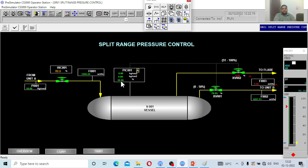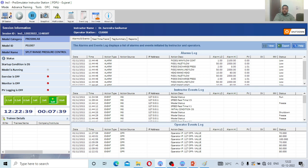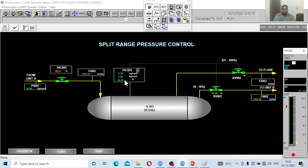Observe the signal percentage: 39. The moment it reaches 100% valve opening, the signal will be at 50% here. Beyond that 50% signal, the second valve — currently closed — will begin to operate. Let me fast-forward the simulation time. You can see the signal climbing: 42, 64, 43 — and the valve at 89, 90. Let me fast-forward a bit more.